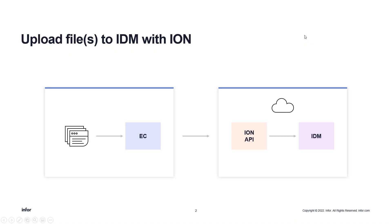In the demo, we will see how to upload files into IDM using an ION file connector, connection point, and an ION API connector.